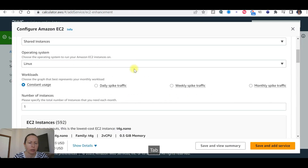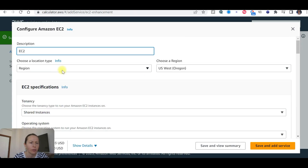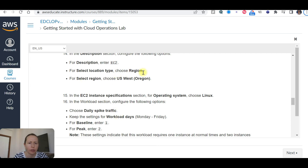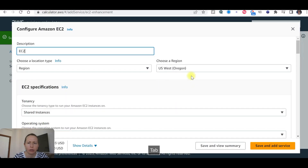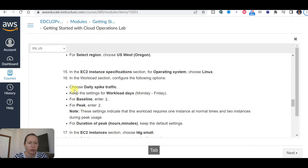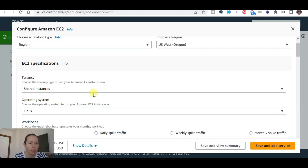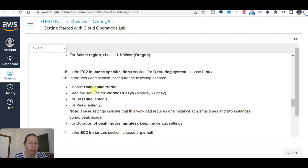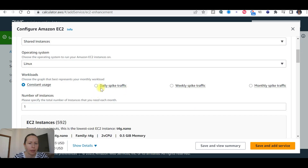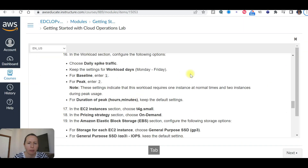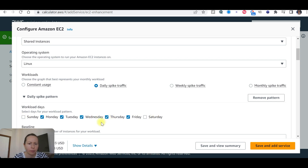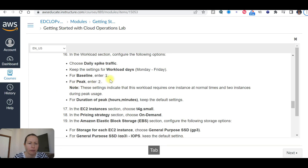Select the correct location type. The location will be Oregon — same region as before. Under instance specifications, set the operating system to Linux. For daily spike traffic, set it to Monday to Friday. Enter 1 for baseline and 2 for peak. Set the duration of peak hours and skip the default settings.